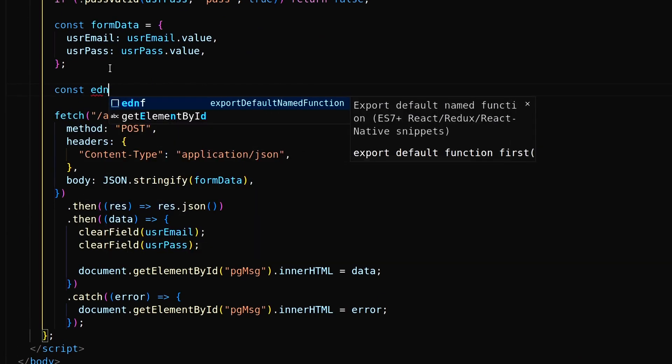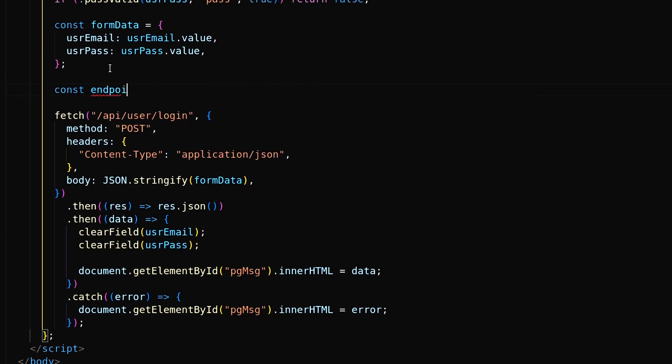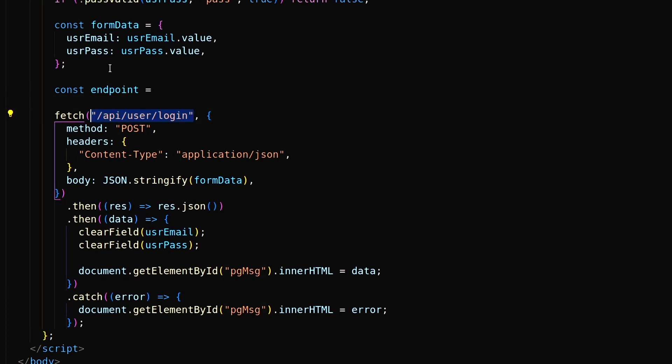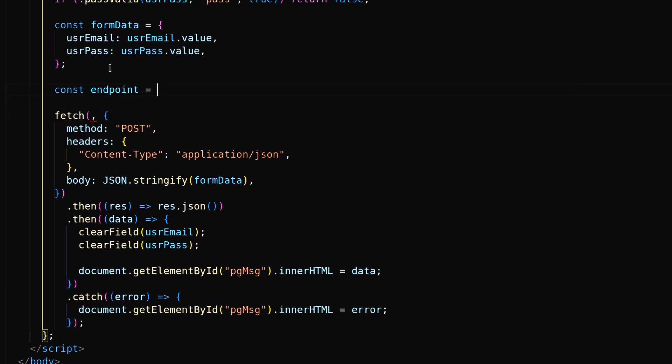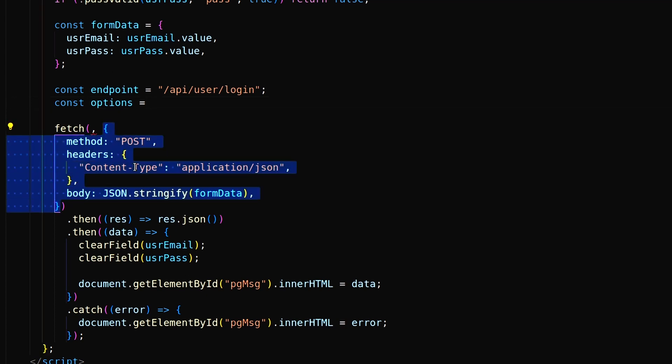Inside the submit function, create a constant endpoint to store login API path. And inside options object include method, header and body.